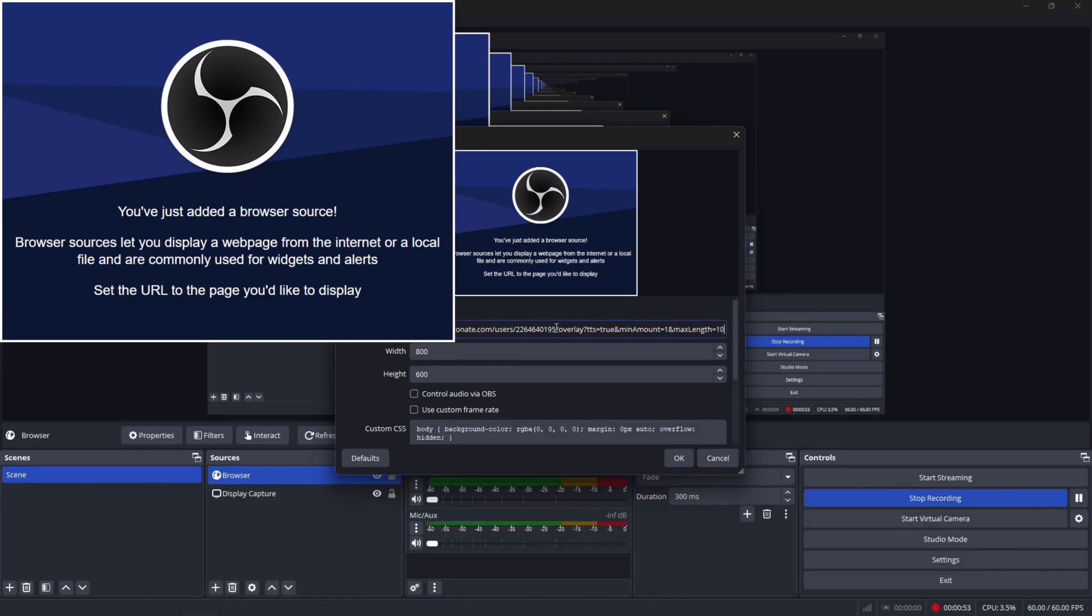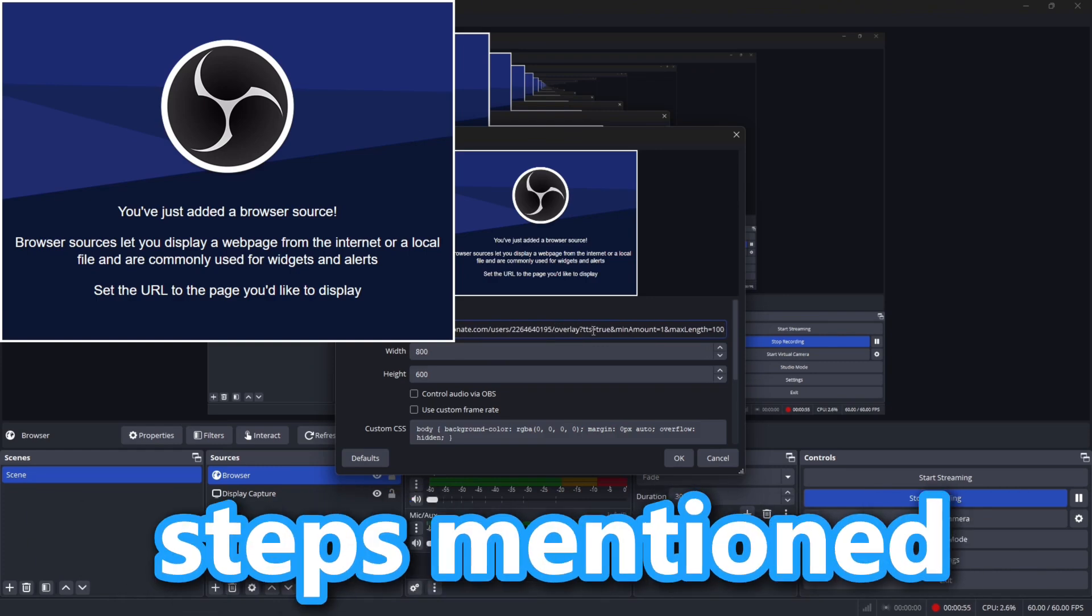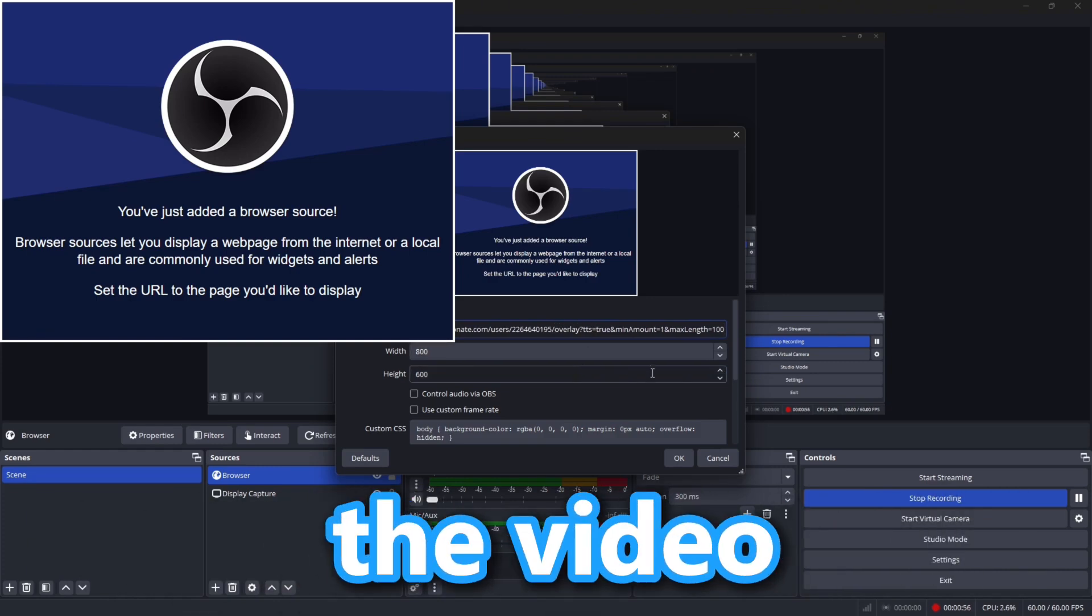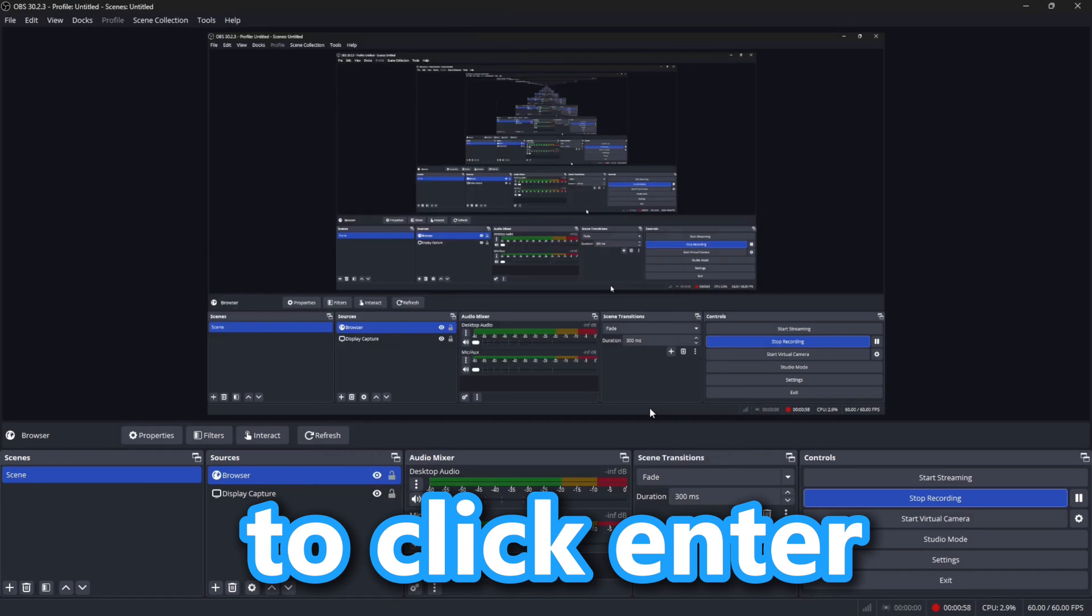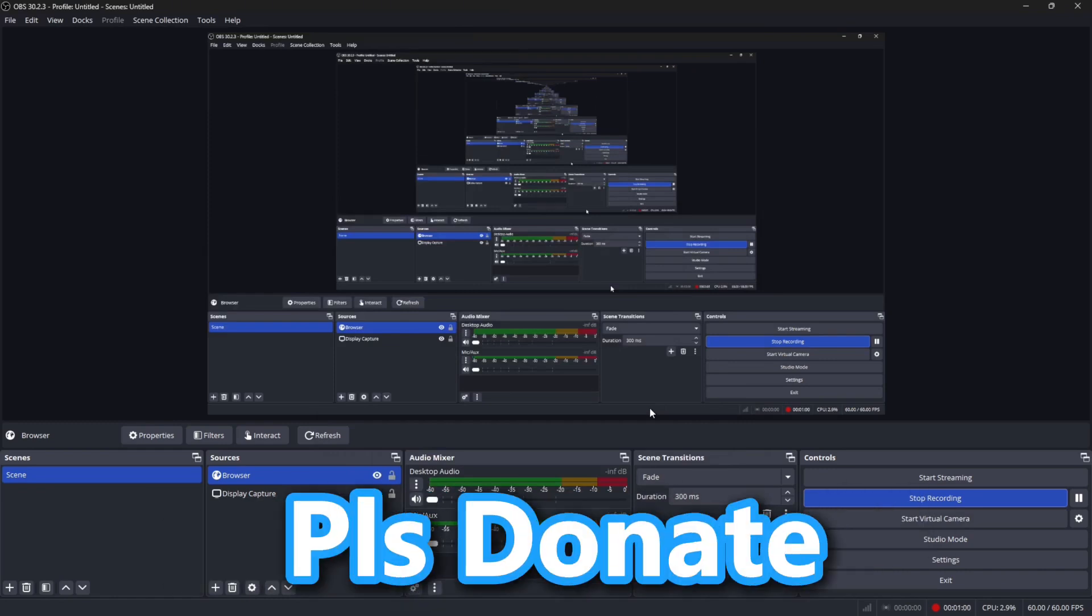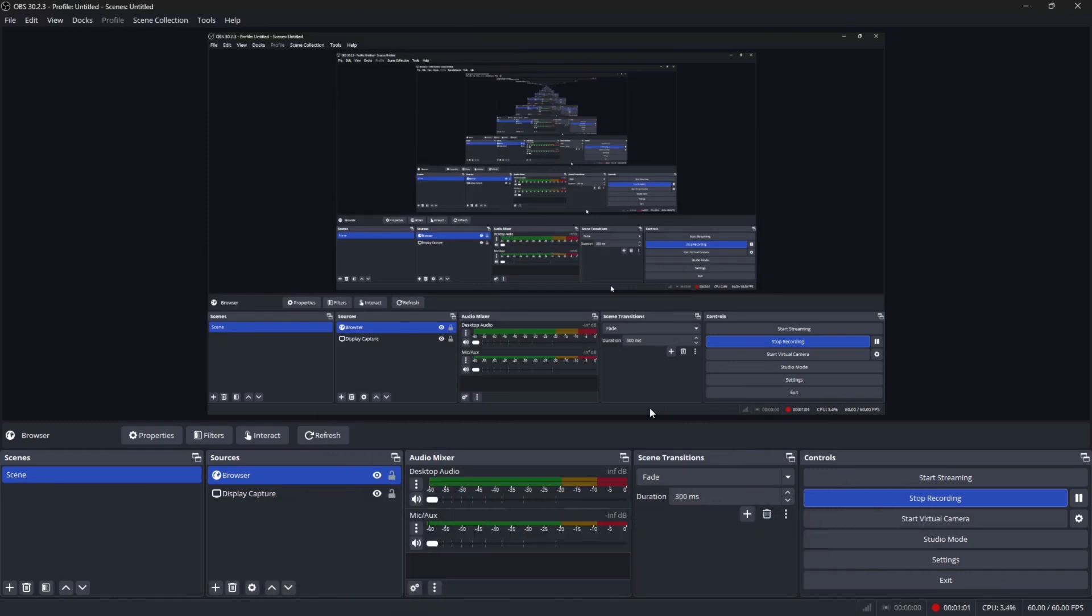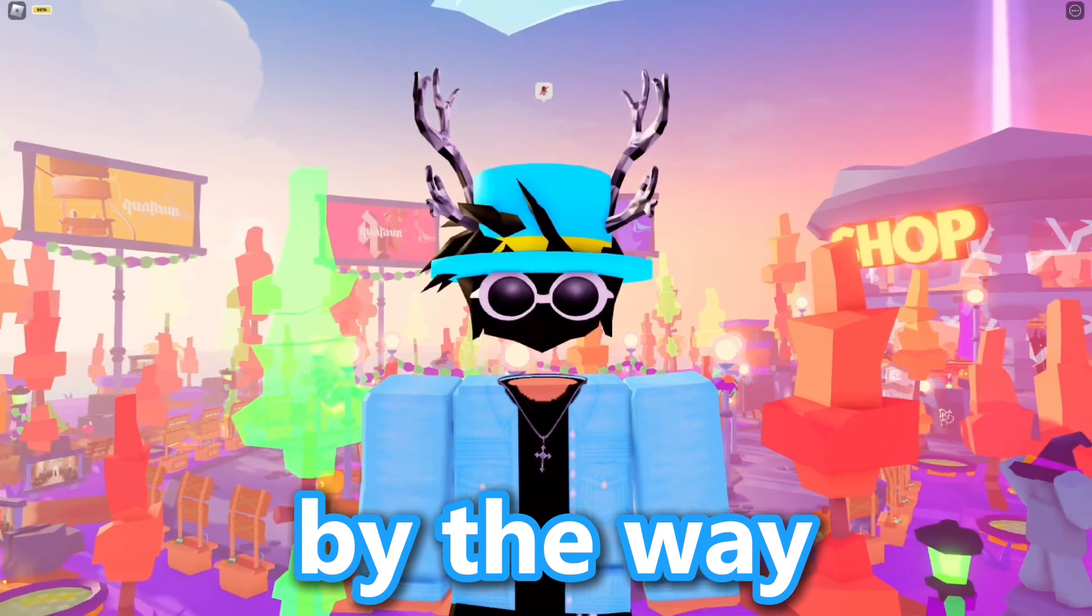If you have finished all the recent steps mentioned throughout the video, make sure to click Enter, and you should have Please Donate Donation Alerts.